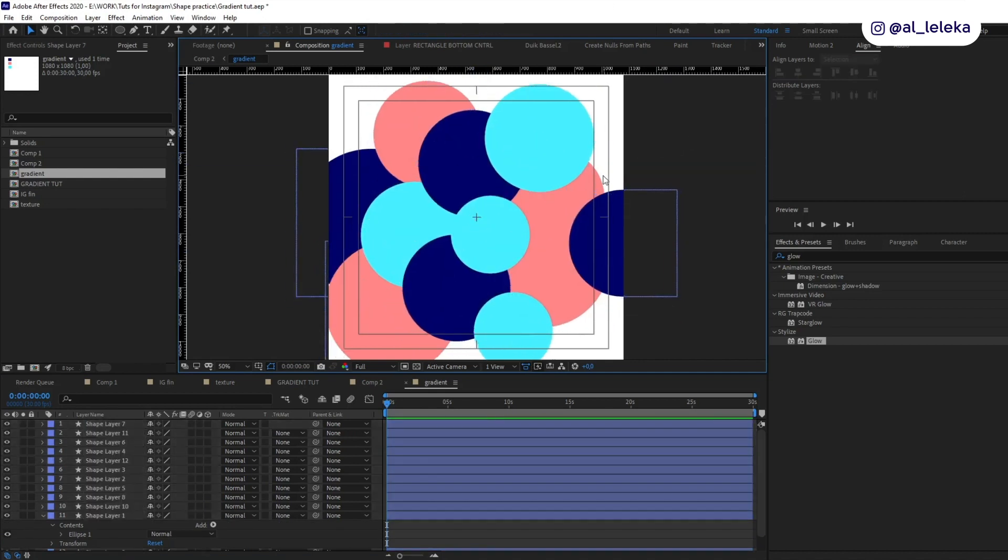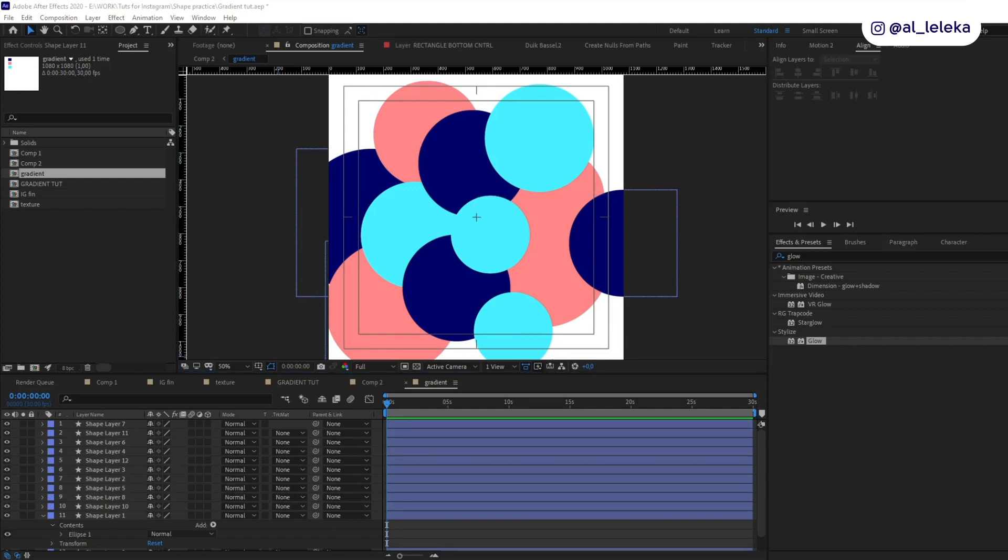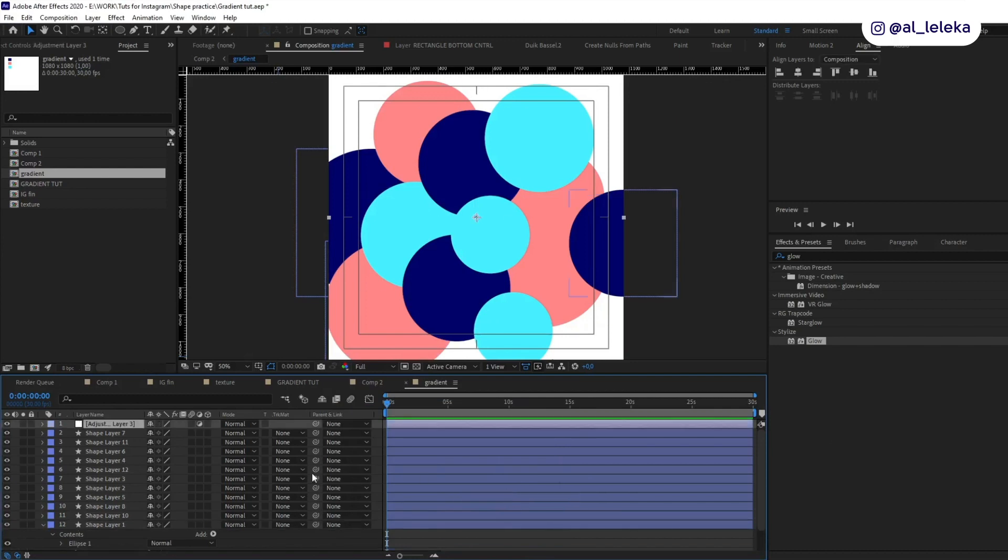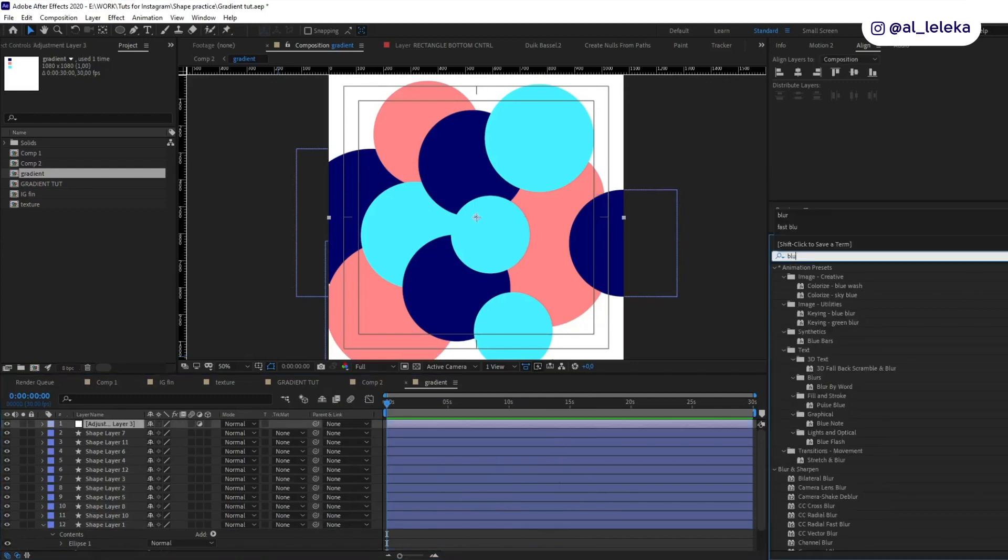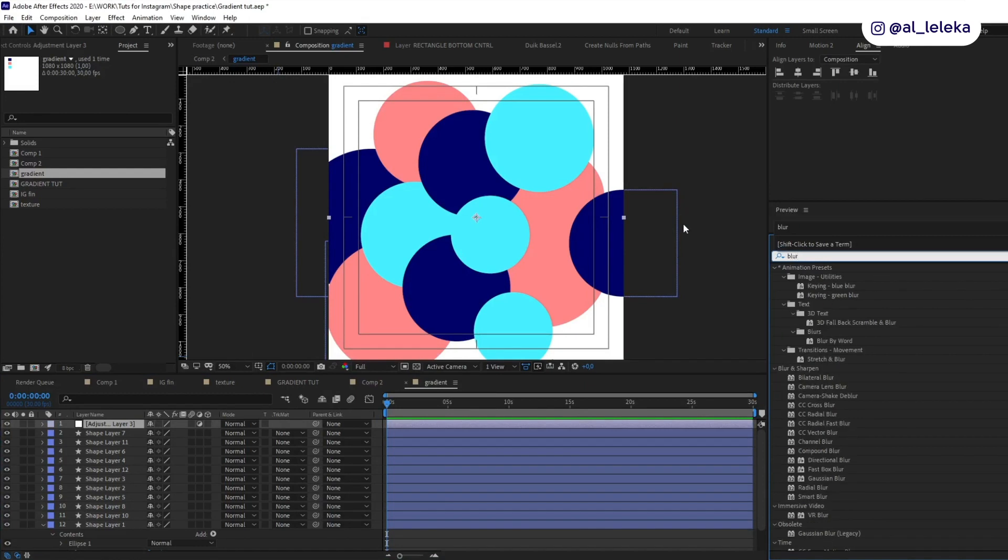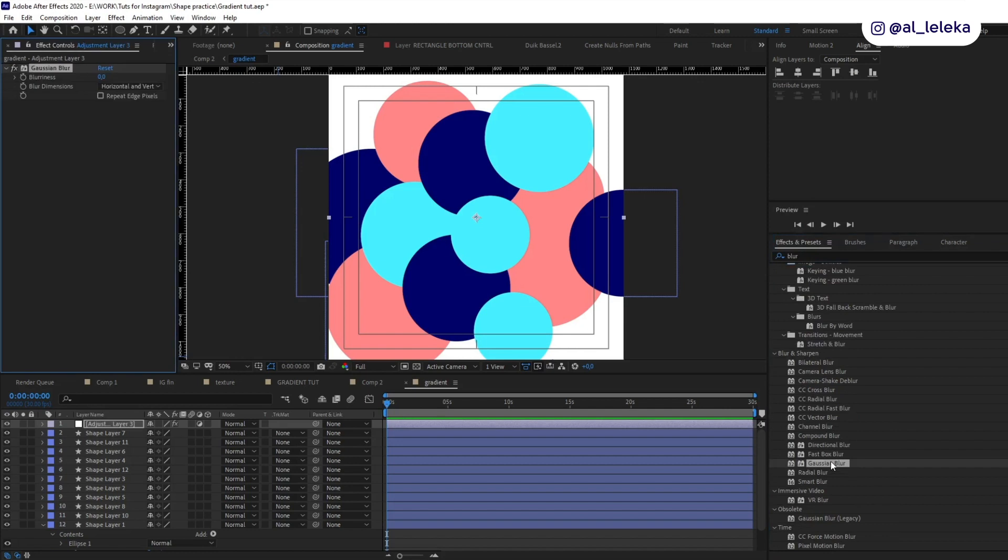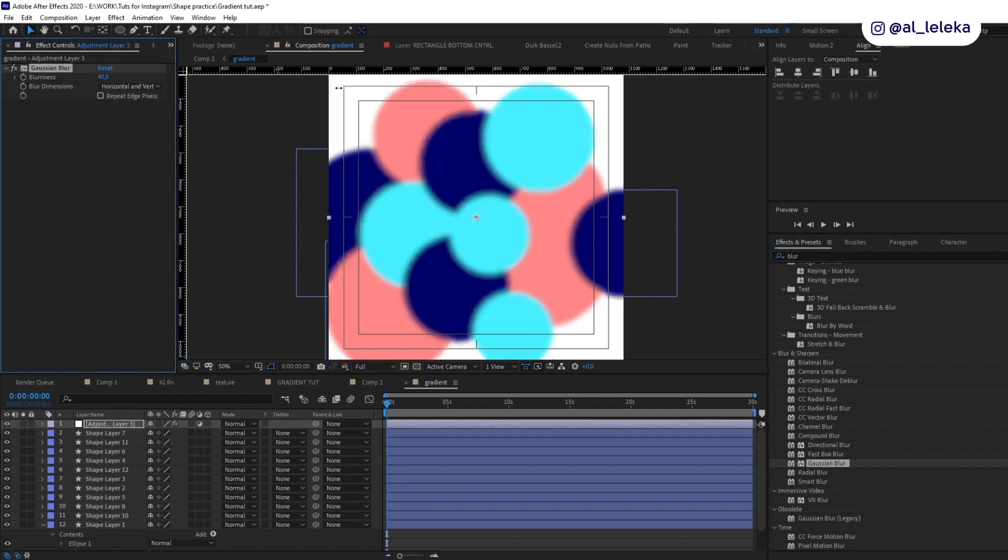Well okay, I guess it's enough circles. What's next? We need to add one more adjustment layer and apply some blur. Let's find some effect. A little bit, this one, and increase the amount. Yeah.